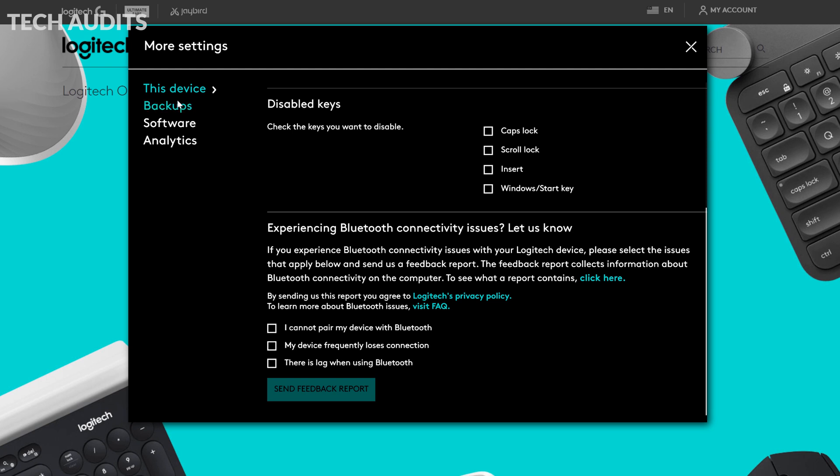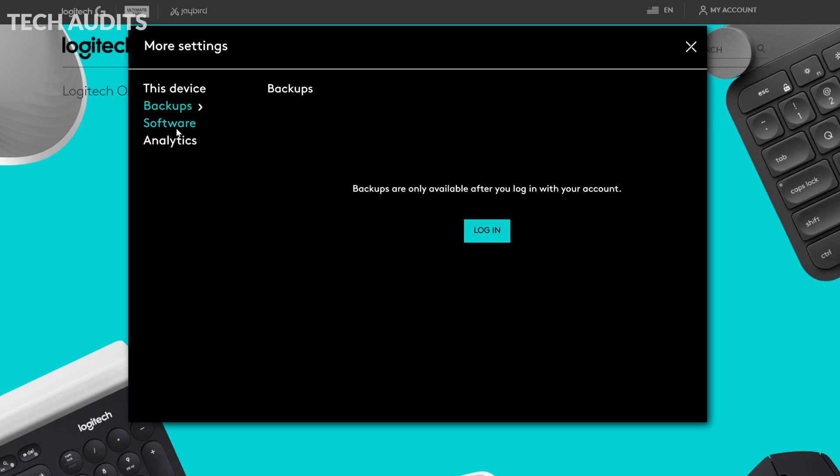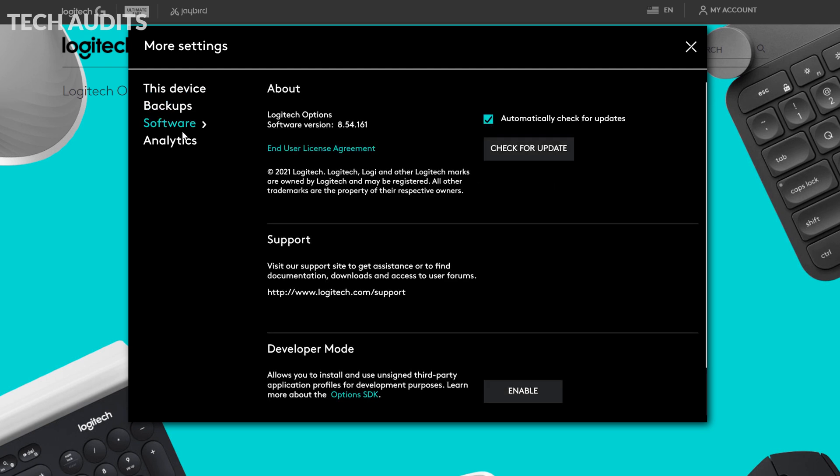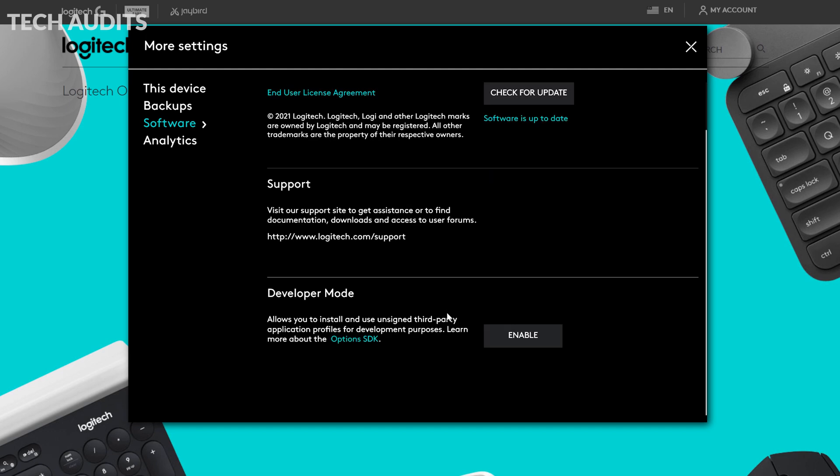Then we got the backup. You have to log in to the software. It's important to come to software and try to check for any updates. Maybe there'll be some updates for your keyboard. And that's it.